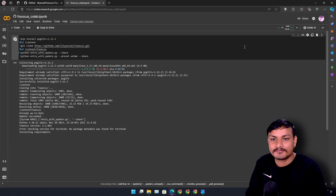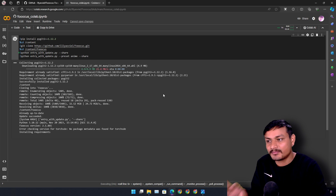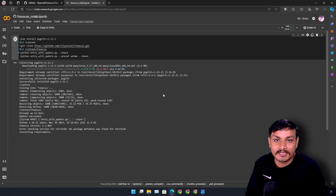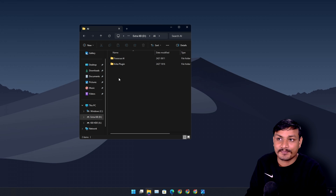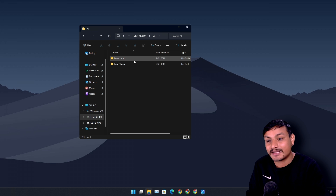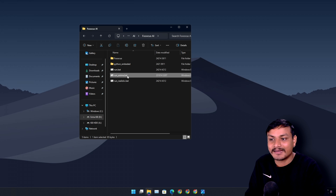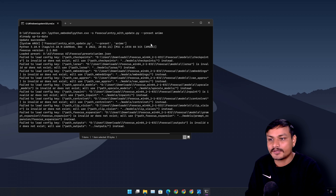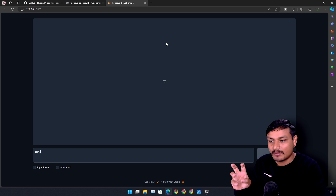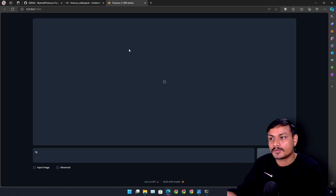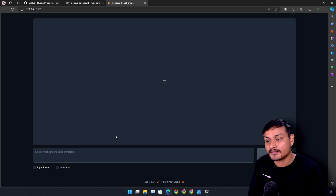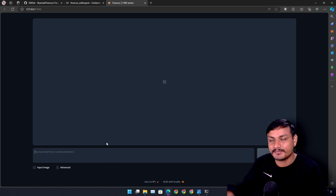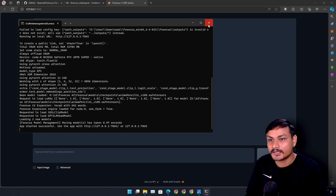Now we run it and it will begin downloading all the required files and models. Don't worry — it won't use your own internet, CPU, or GPU; it uses Google Colab's resources. Since I already have this set up, I'm going to run the anime bat file locally. If you're using this for the first time it will download all the required files, and then it will open a web page which is the interface for Fooocus AI — where you can do image generation and photo editing.